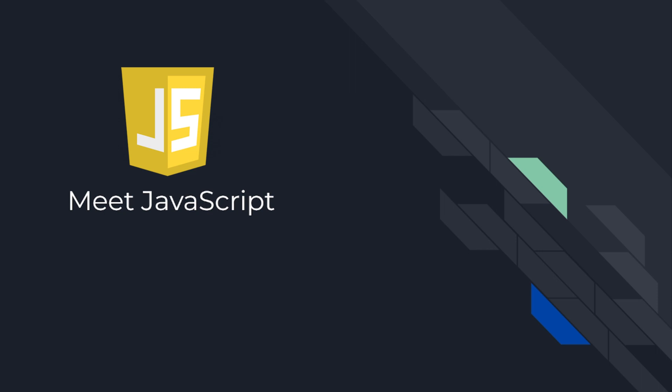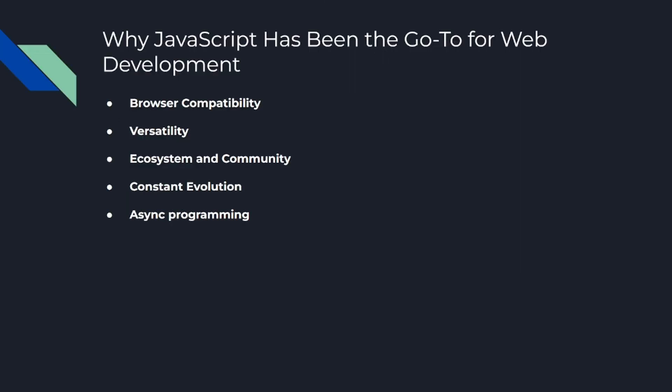All right, why JavaScript has been the go-to for web development. Let's dive a bit deeper into why JavaScript has held the crown as the go-to language for web development for so many years. There's more to it than just being old and familiar. Here are a few key reasons. Number one is browser compatibility. JavaScript is supported by every modern web browser. That means when you write code in JavaScript, you can be confident that it will run on any device that has a web browser. It's like a universal key to the web.